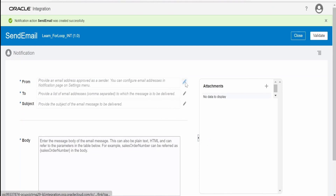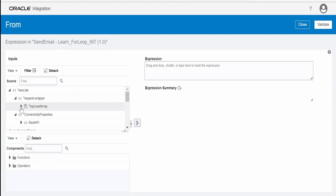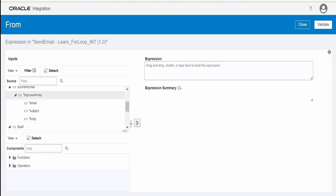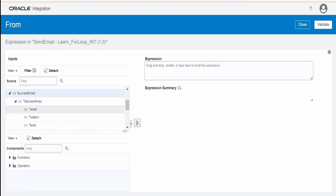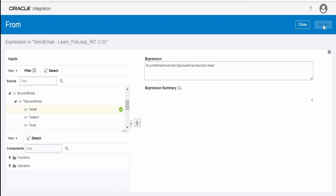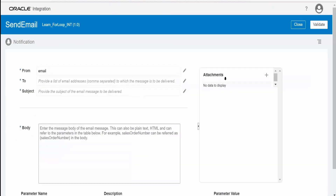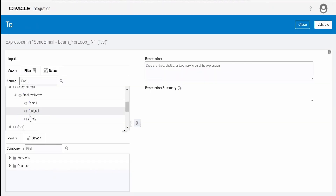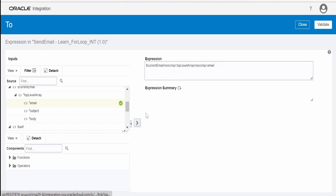For the From field, I'll put the email address from the current email variable — toggle it over here, click Validate, and close. For the To field, I'll put the same address. Note that whatever you put in the From field won't be used; the configured administration-level address will be used as the From. For To, whatever you populate here will be the destination email address.